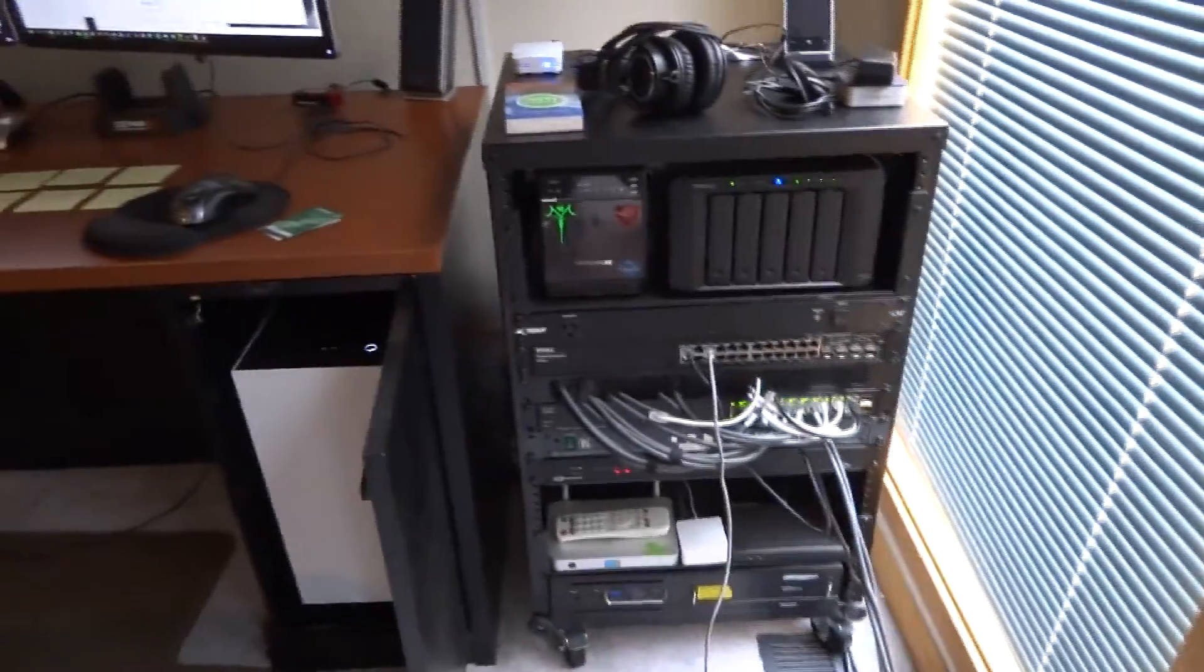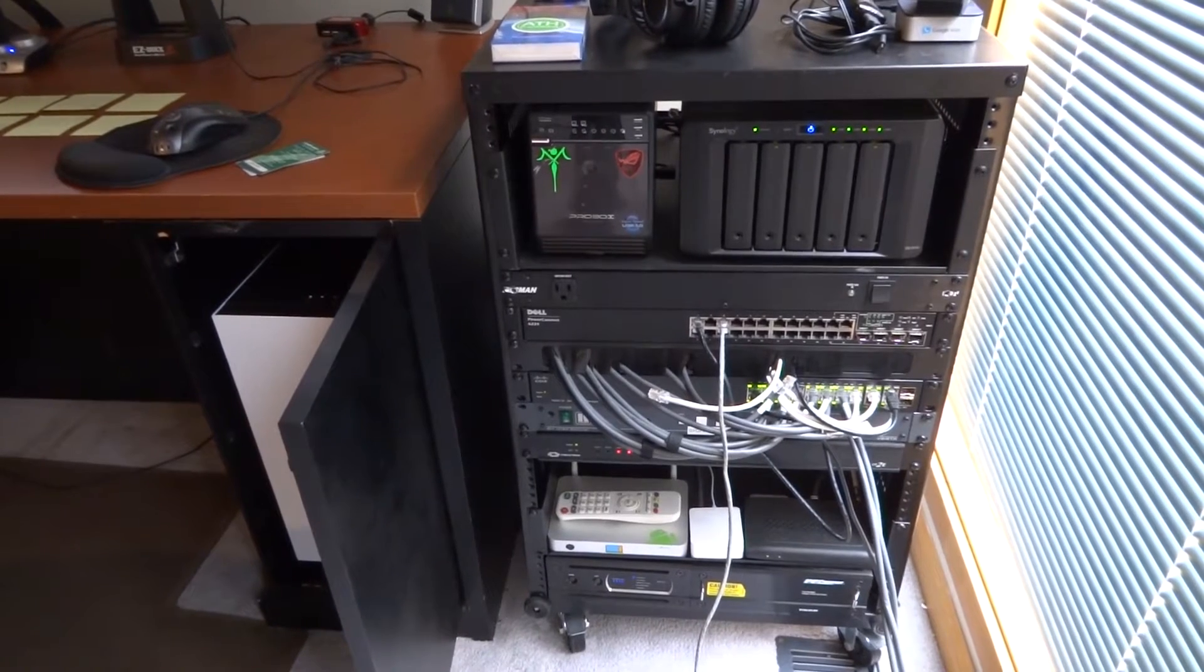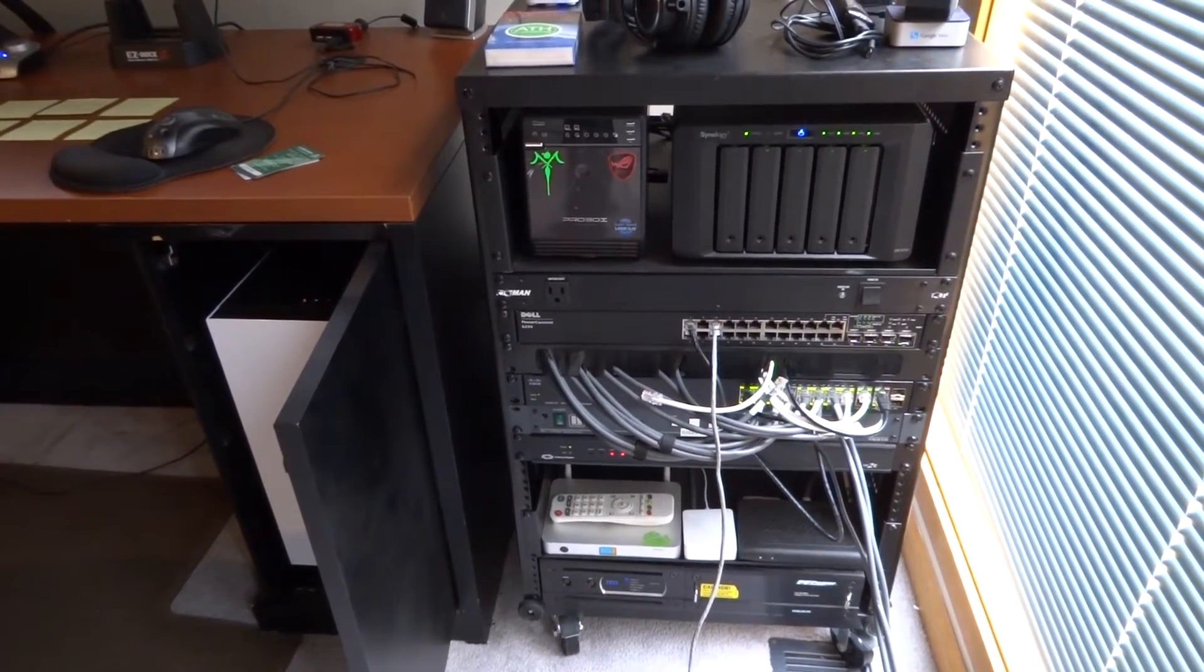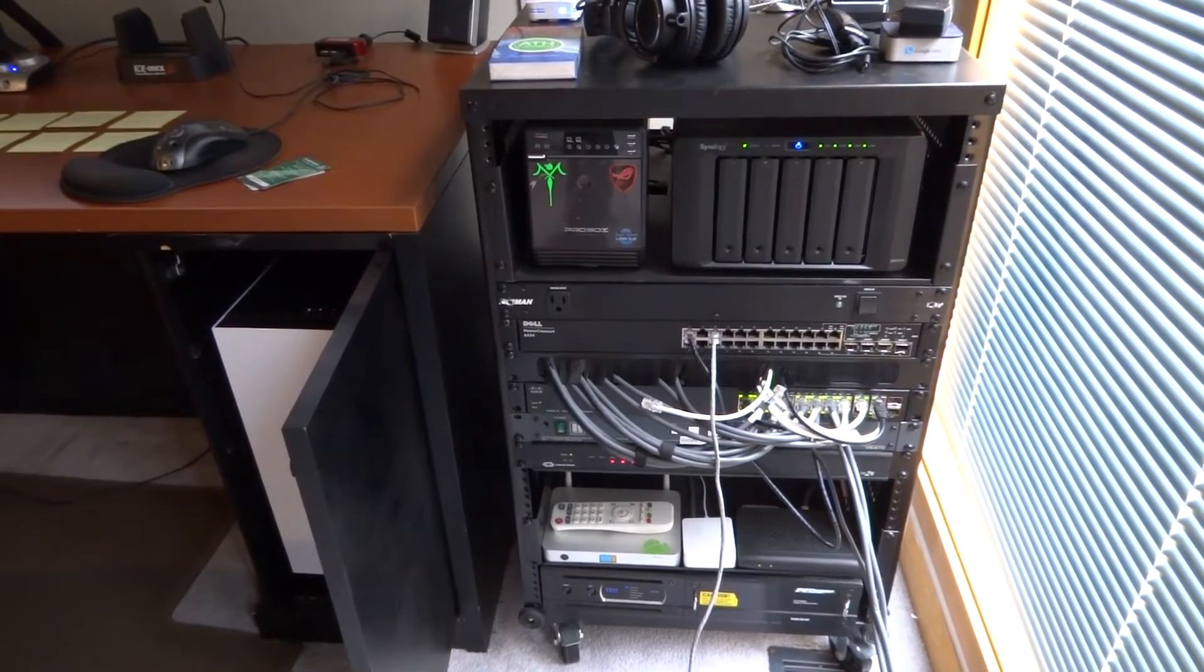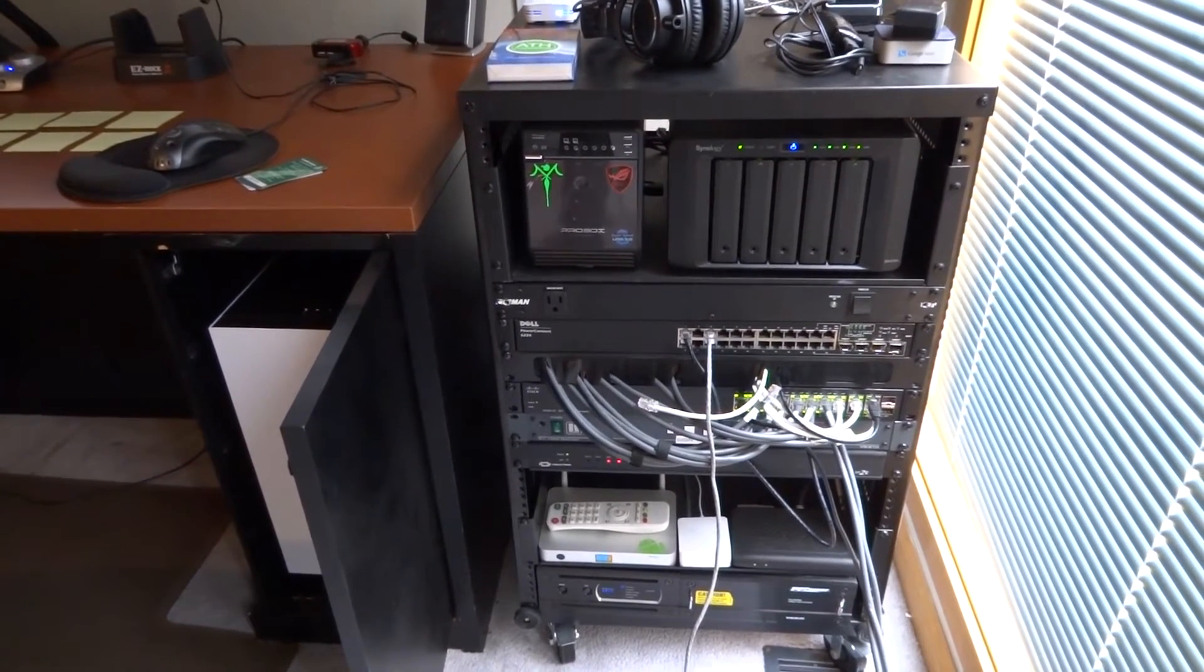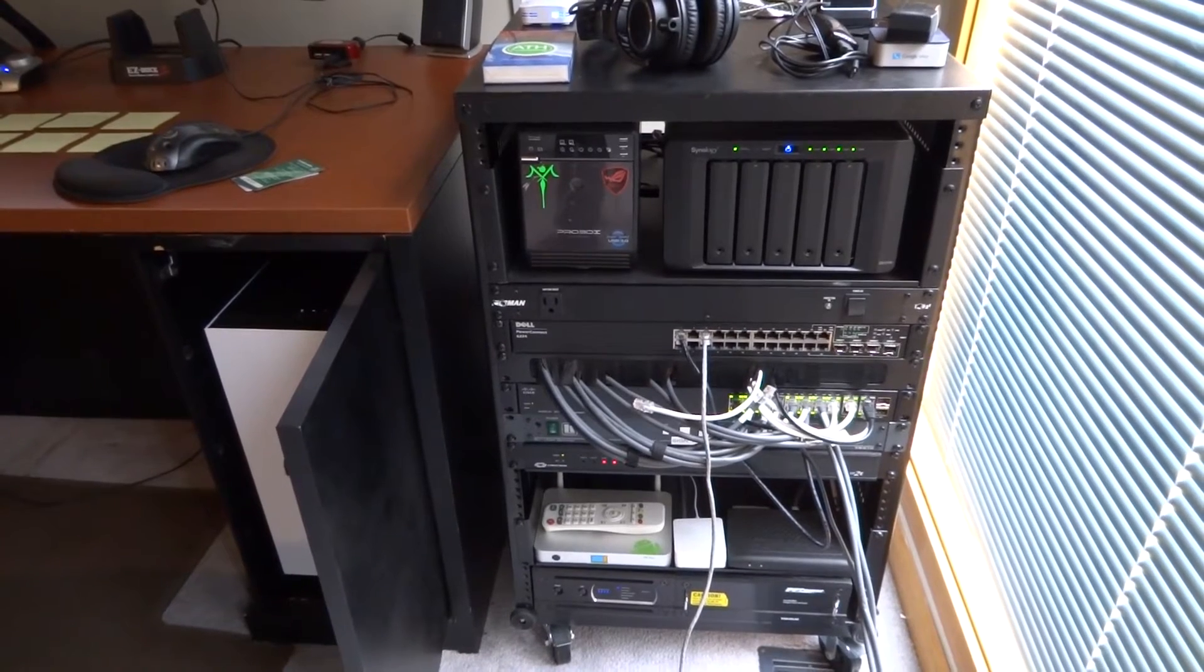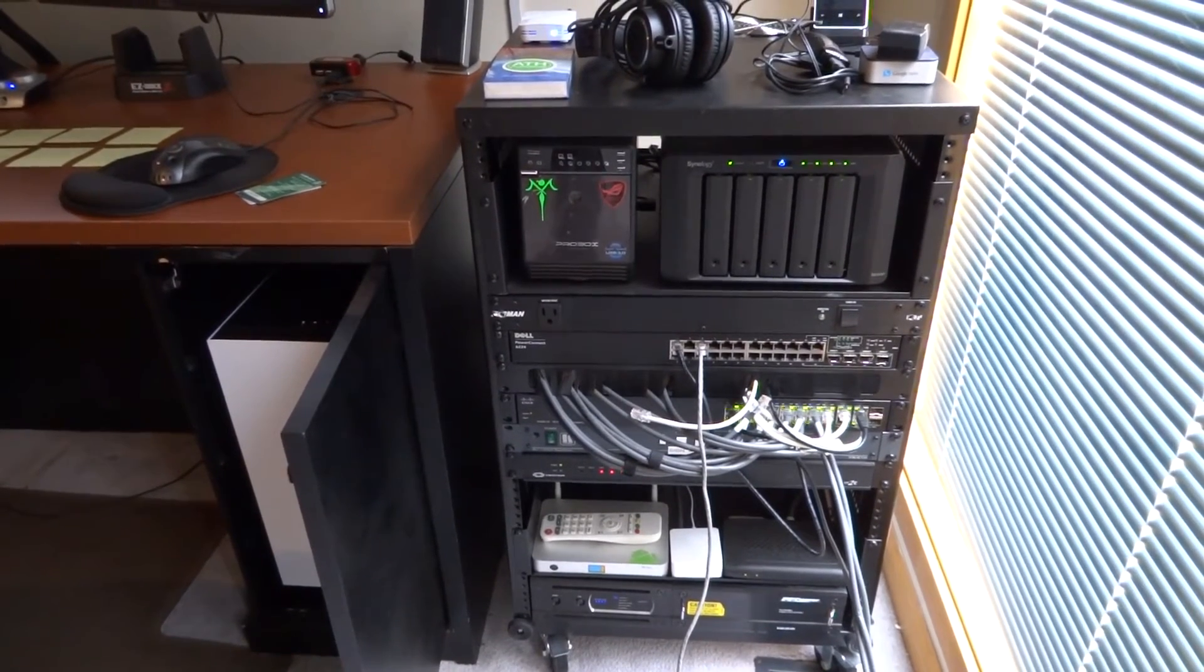So this is the rack as it stands right now. We have a Synology NAS device up top. Furman power strip below that. A Dell power connect switch below that. And then below that we have a Cisco 20 port switch. All gigabit. And then an HDMI switcher.